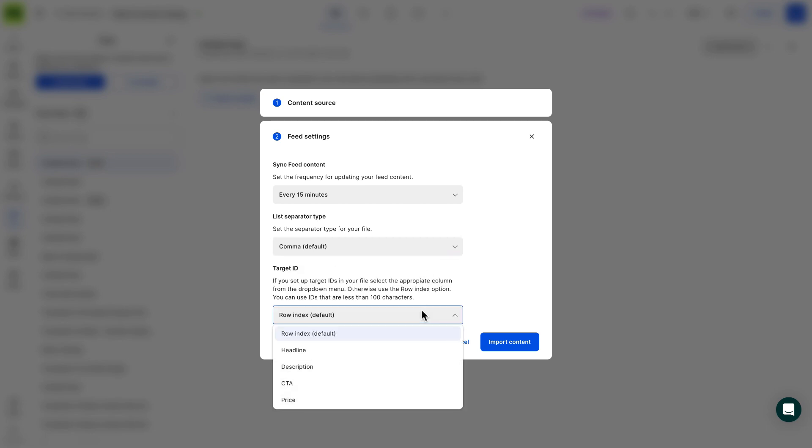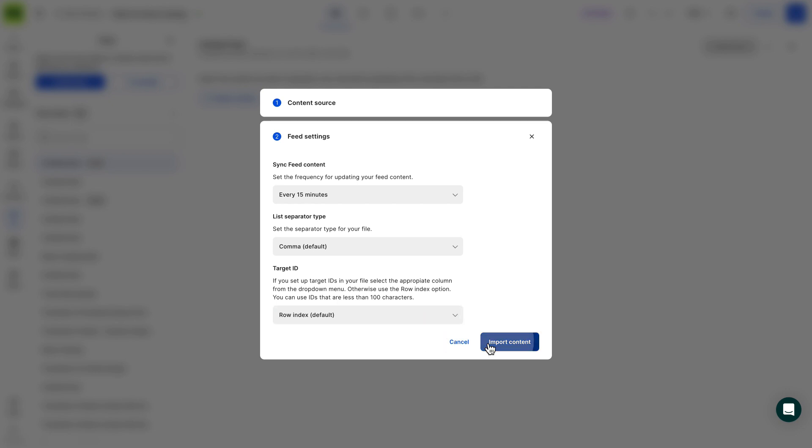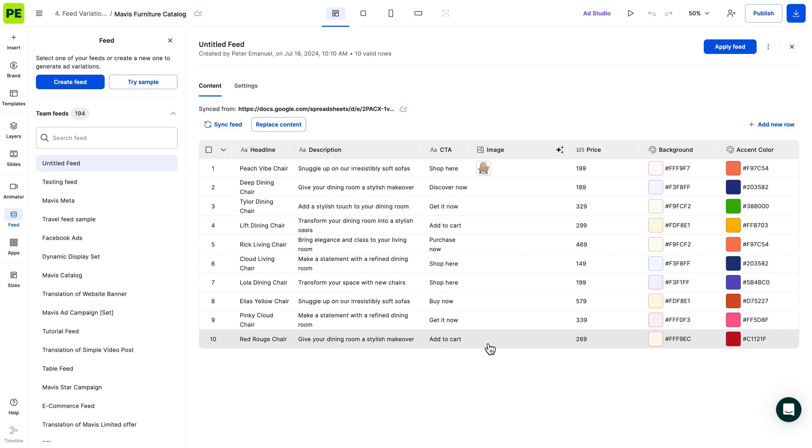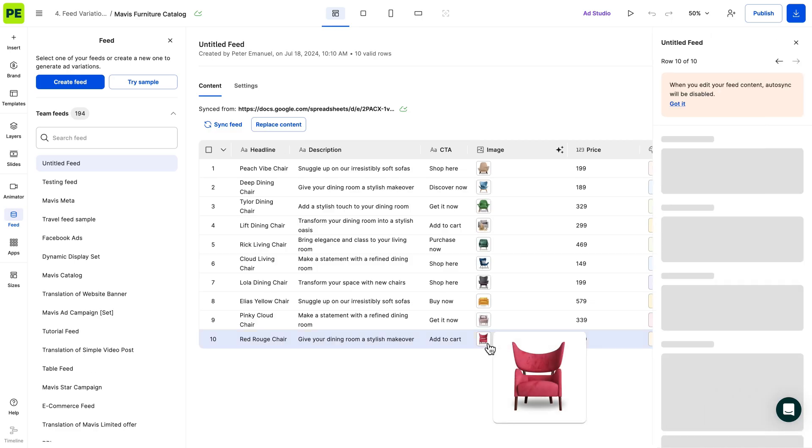Target ID: This setting can be used if you want to show a variation based on a specific column when using ad serving. If your intent is to download the variation, it's alright to leave row index as default. Create-A-B will give you a preview of your uploaded CSV.